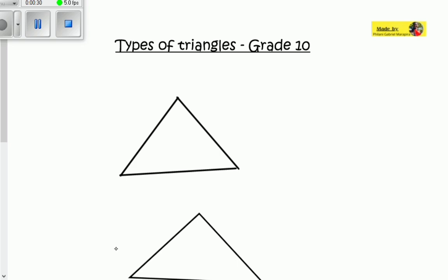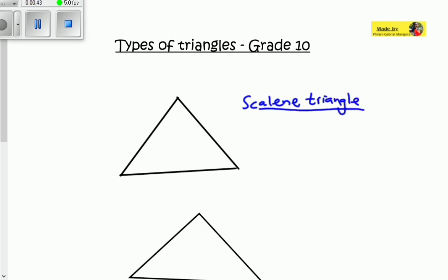The first triangle we have here is called a scalene triangle. It might look like any other triangle, but there are certain things that make it a scalene triangle. To identify it, all the sides must not be equal — none of the sides is equal to each other. For example, one side is five centimeters, another is seven centimeters, and another is eight centimeters.